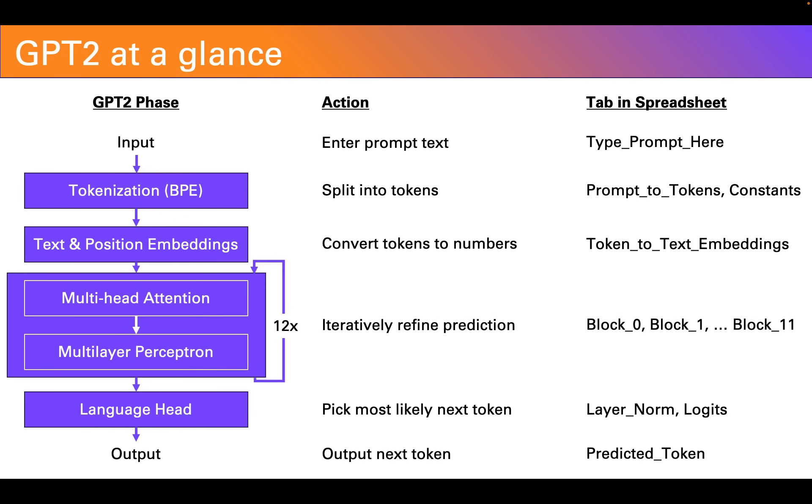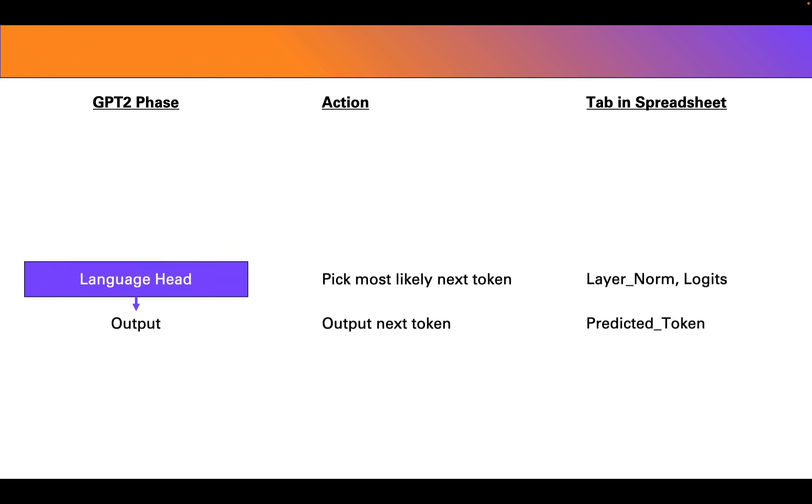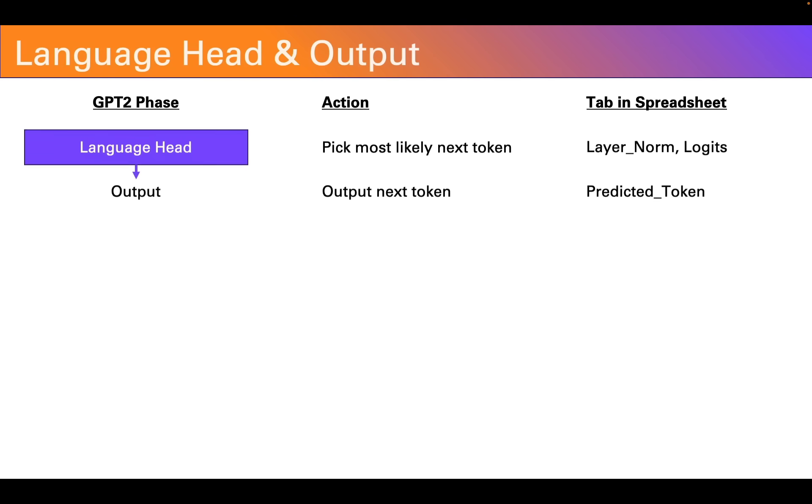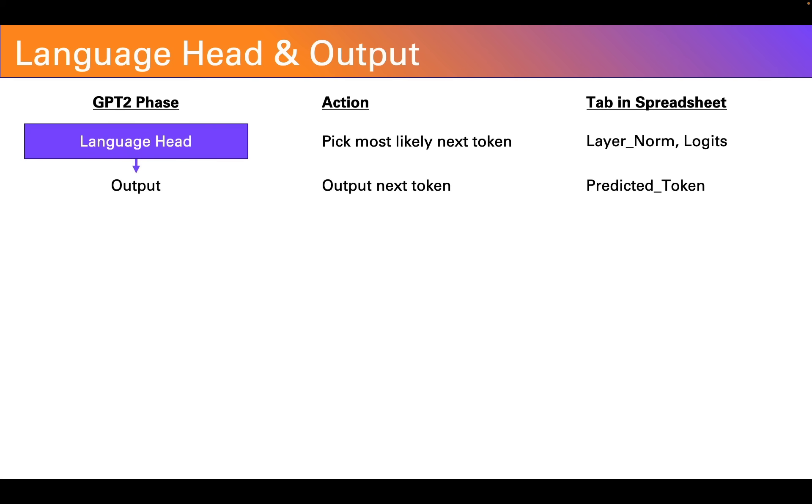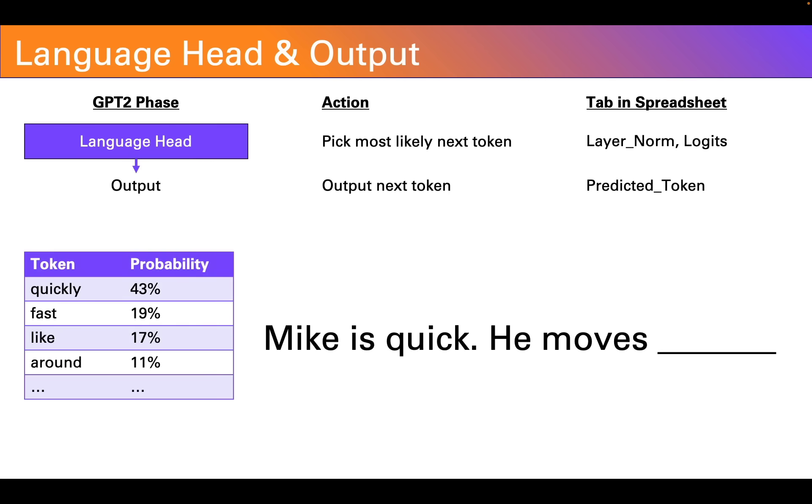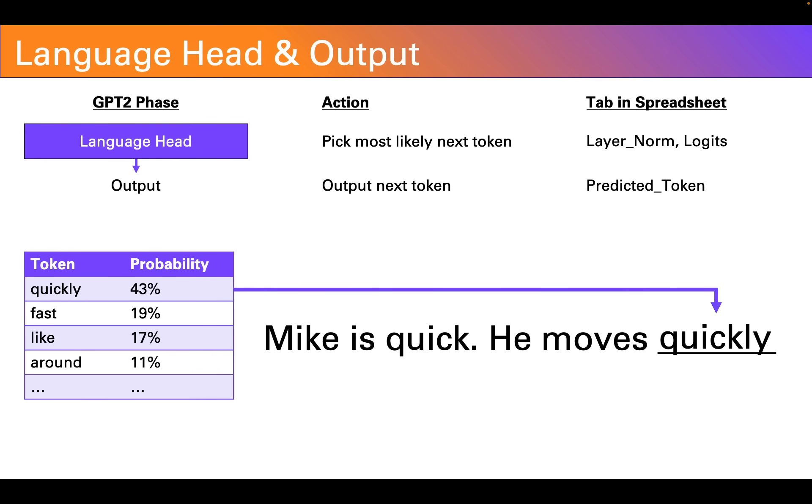Okay we're almost at the end. The last step is the language head which figures out what the actual next likely token is. What it does is it takes the output of the final block and converts it into a set of probabilities across all the known tokens in its dictionary. And then it picks from amongst the most likely tokens randomly one of those tokens to complete the sentence. In this case it's picked simply the highest probability token which was quickly and fills that in.